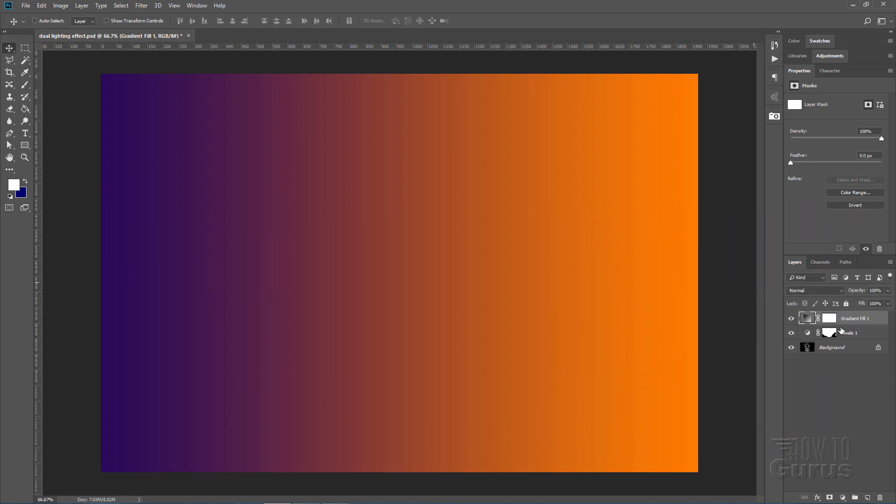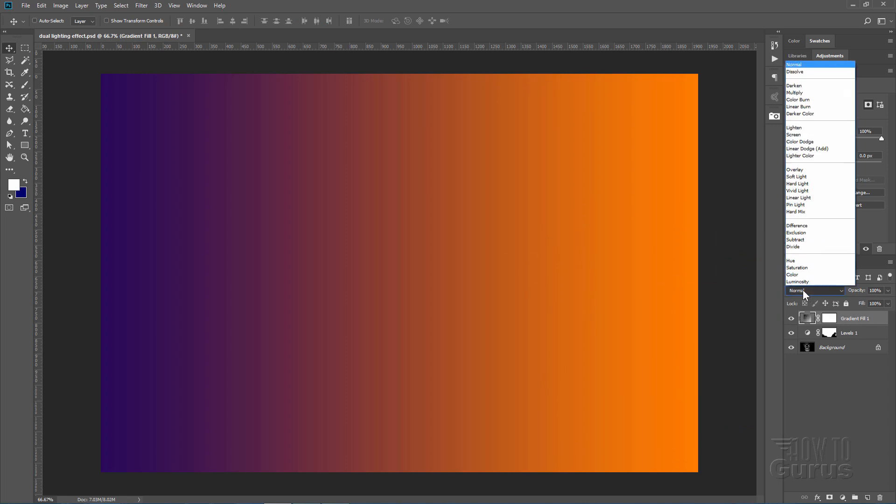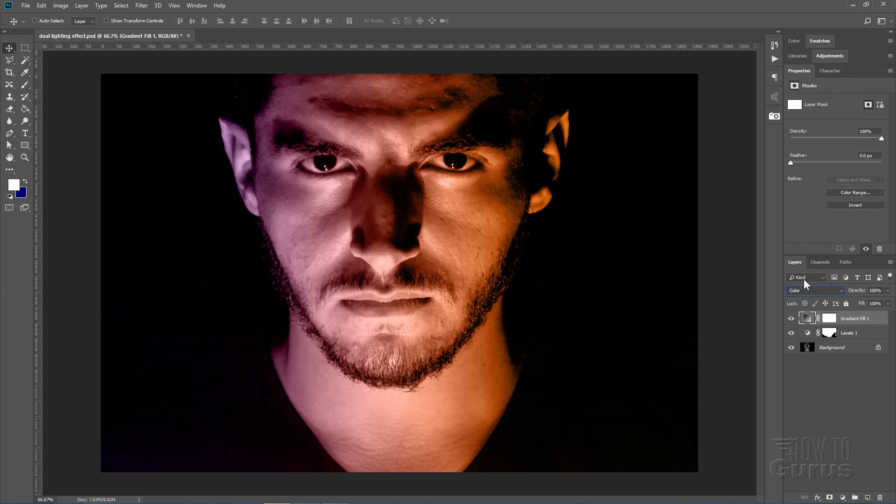Click OK here. And then I want to change the blend mode for this gradient layer, right there, and change that to Color. That puts the colors into the image without changing anything else.